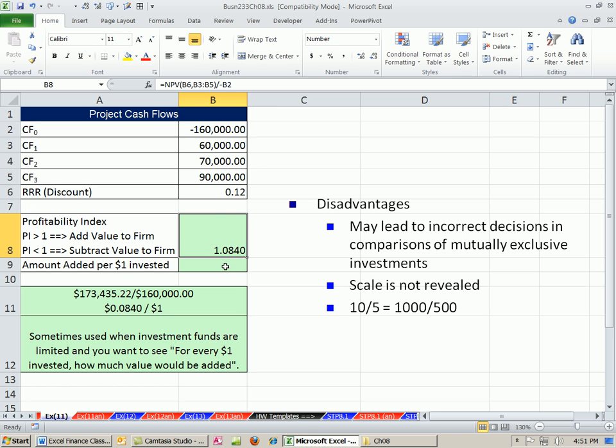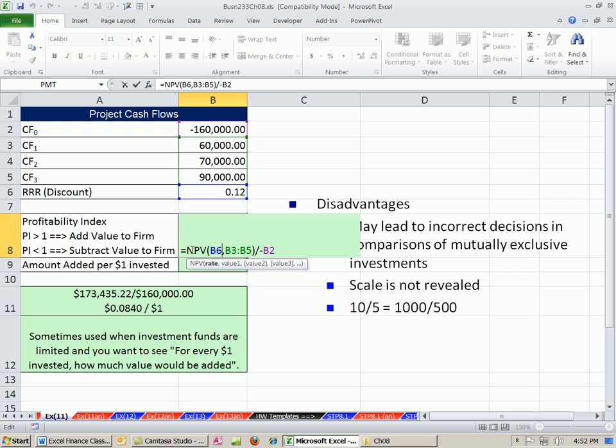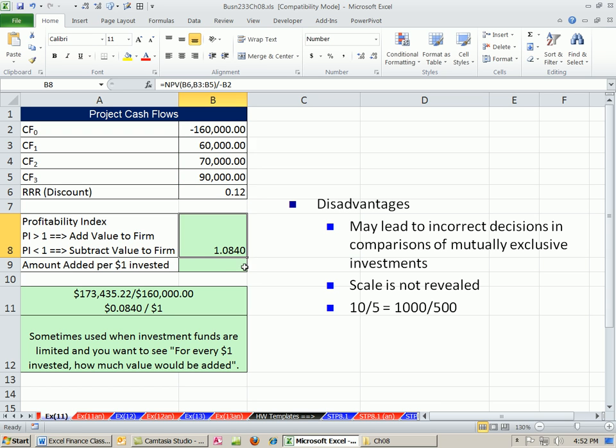And there we have $8.04 for every $1. This is usually how it's shown. I like to show it like this, though, down here.